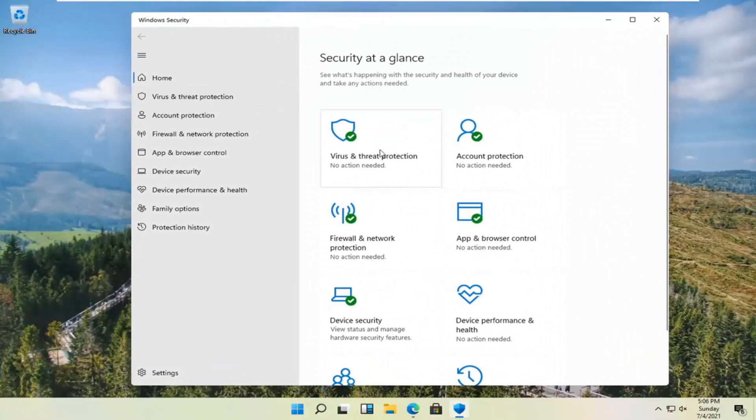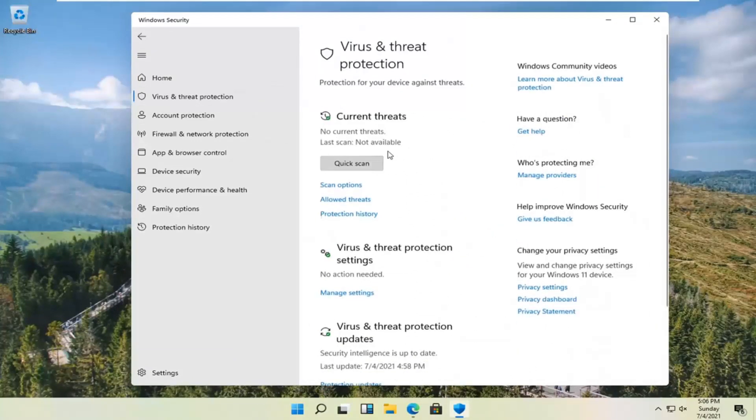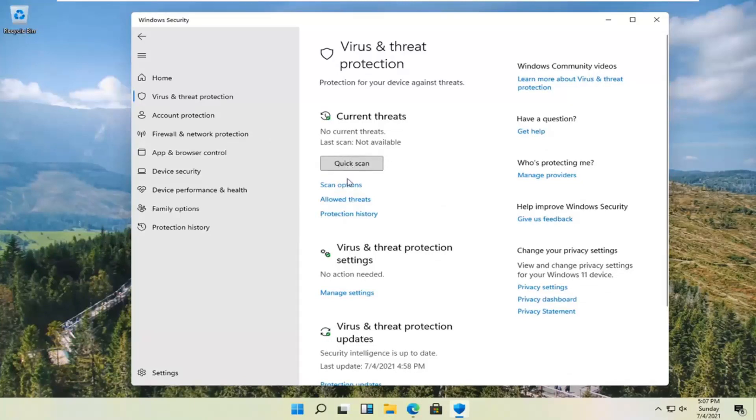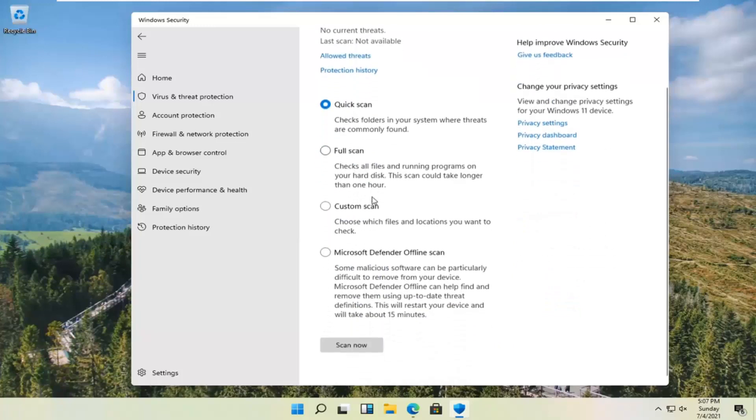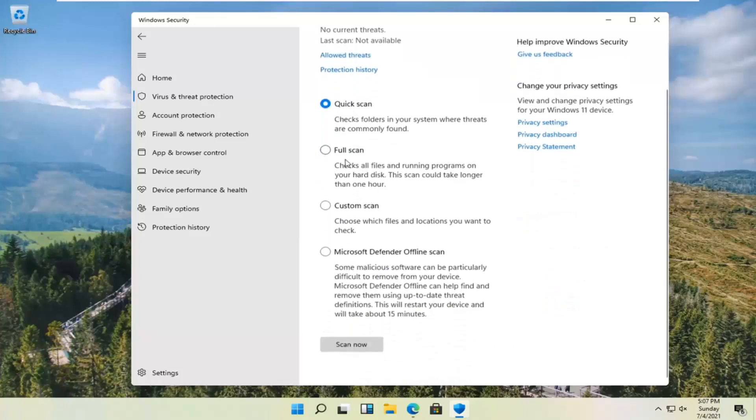Select virus and threat protection, click on that tile, and then you can go ahead and perform a quick scan here. If you'd rather do a full system scan you can select scan options and then you can select either a full scan, quick scan, custom scan, or offline scan.